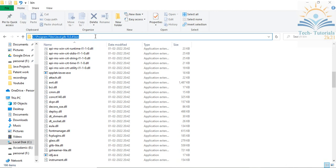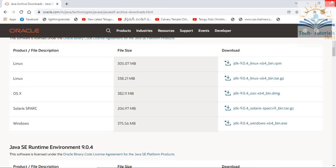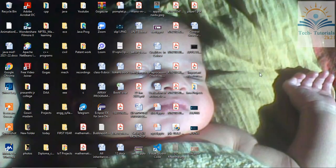First, you have to set your path. Select this entire path in the bin folder and copy it using Ctrl+C. Now this path is copied. Before you start applet programming, it's time to set your path — close these windows.